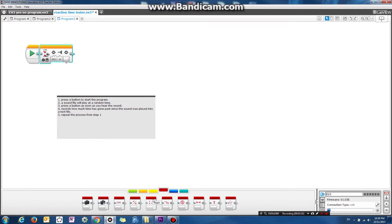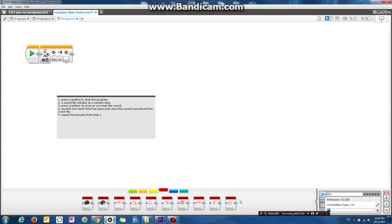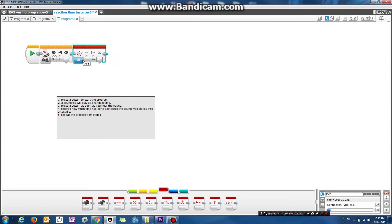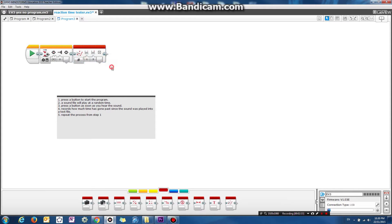So let's generate a random number. So let's drag up the random block, which is here. Okay, a random number between let's say one and let's just go three. Between one and three seconds. Between one and three seconds.